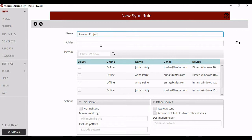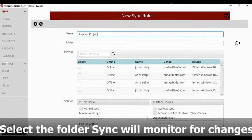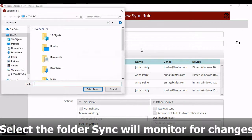After you name your Sync rule, select the folder the Sync rule will monitor for changes. See that little folder icon to the right? Click it to select your folder.